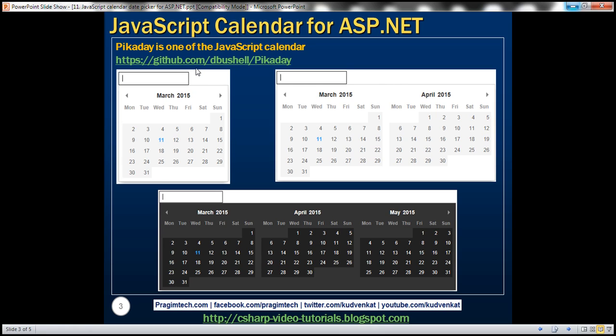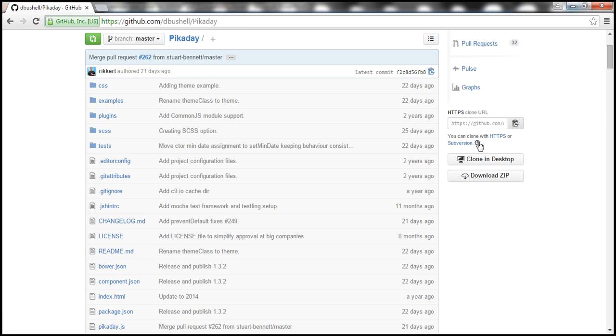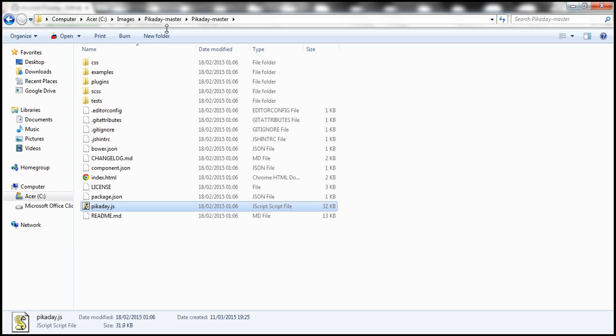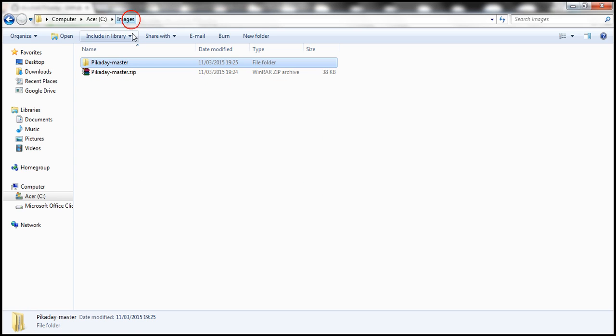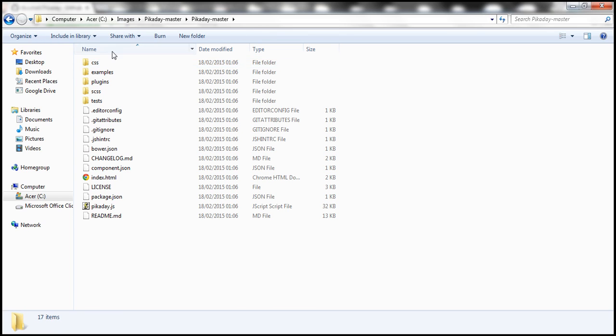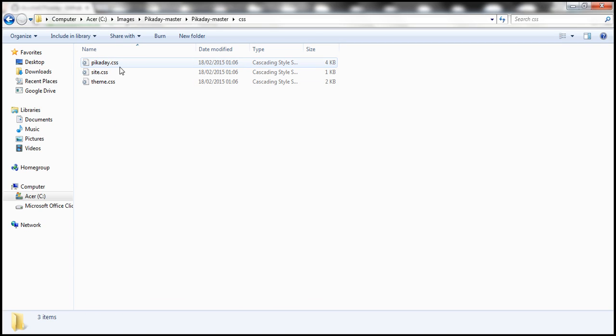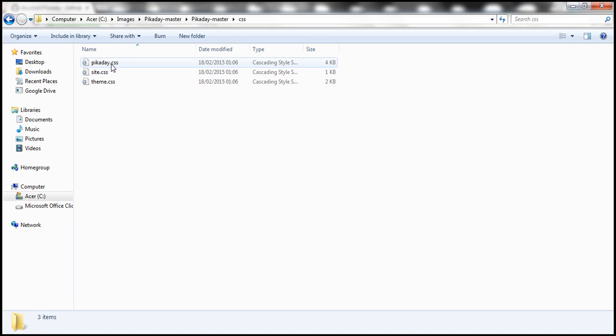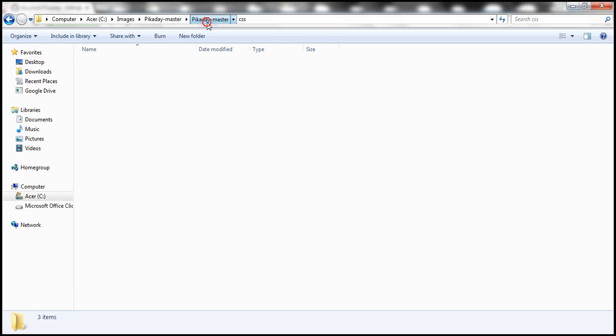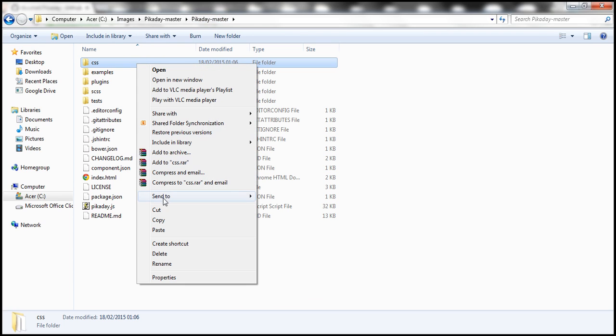Once you navigate to that URL, on the right hand side you'll find a button which says download zip. Click that button to download the zipped folder. I've already downloaded the folder and extracted its contents. Within the downloaded folder you should see a folder with name CSS that contains the required CSS files. We need all these three CSS files, so I'm going to copy this folder.